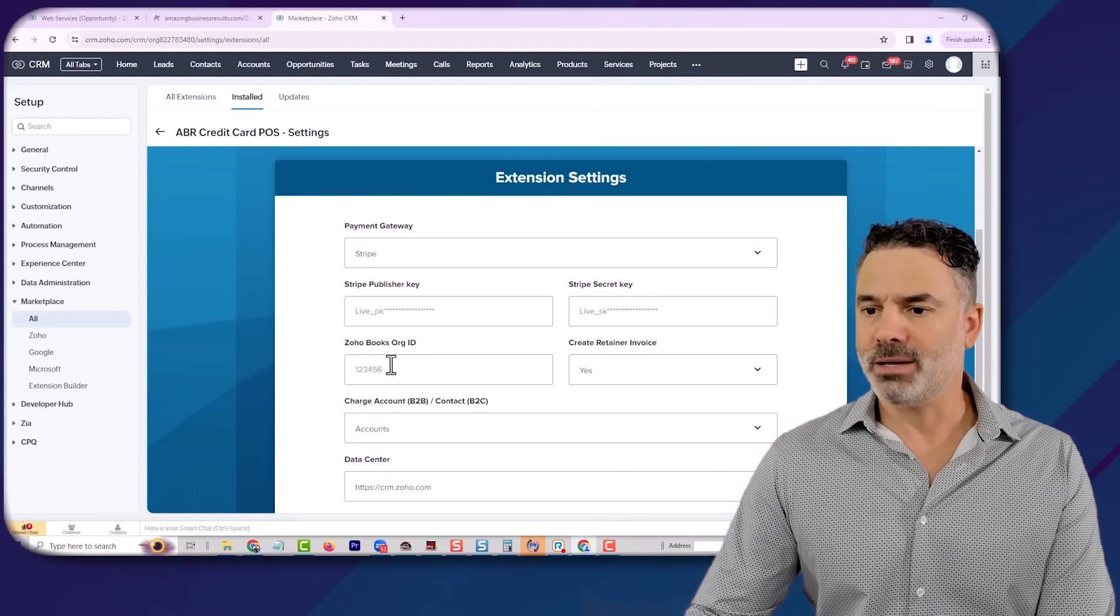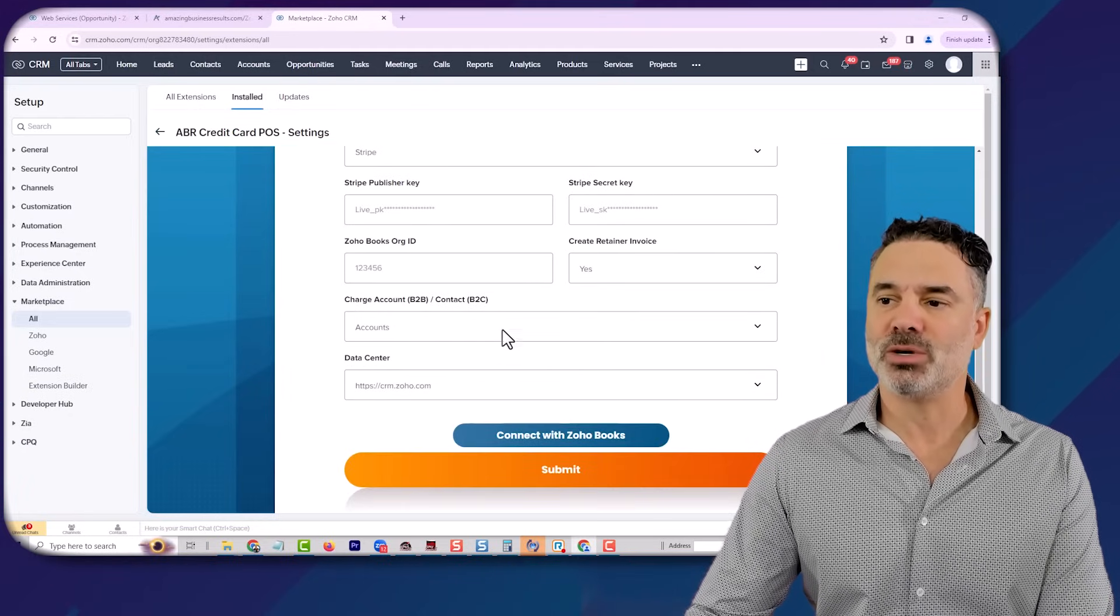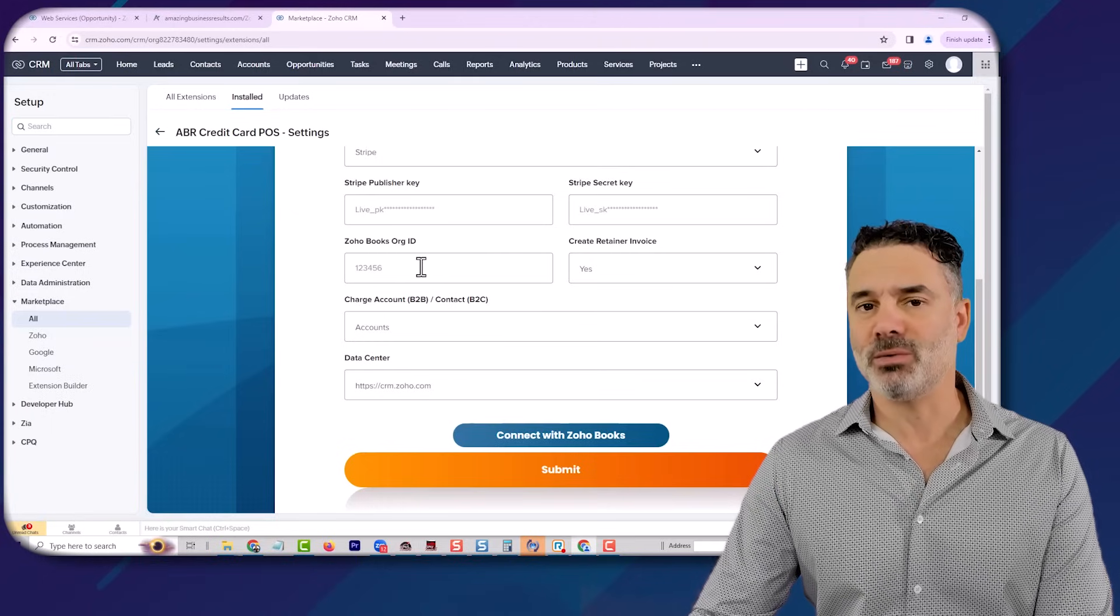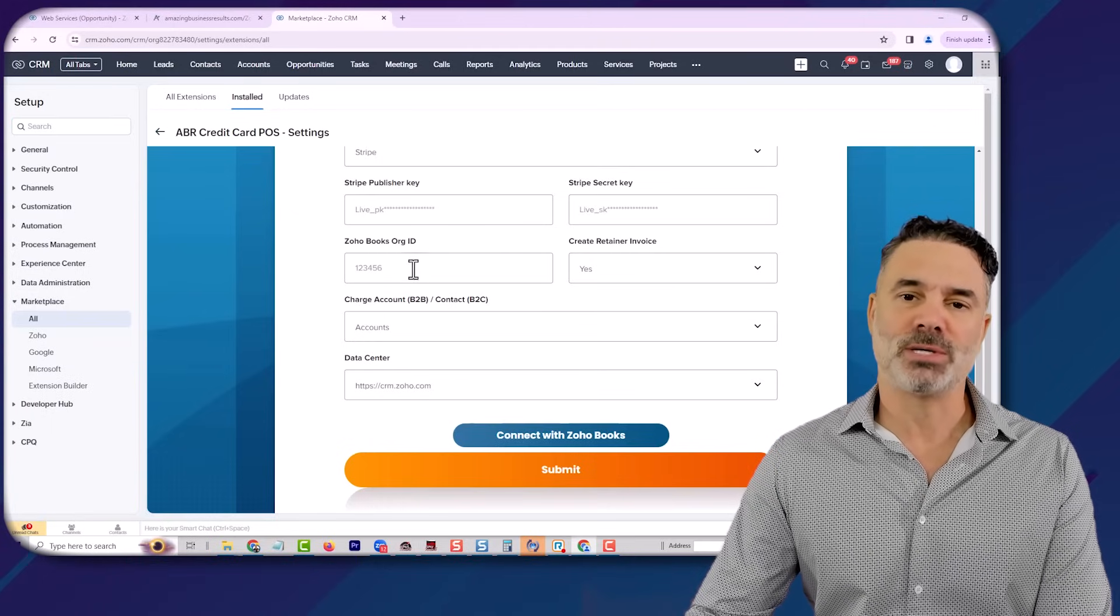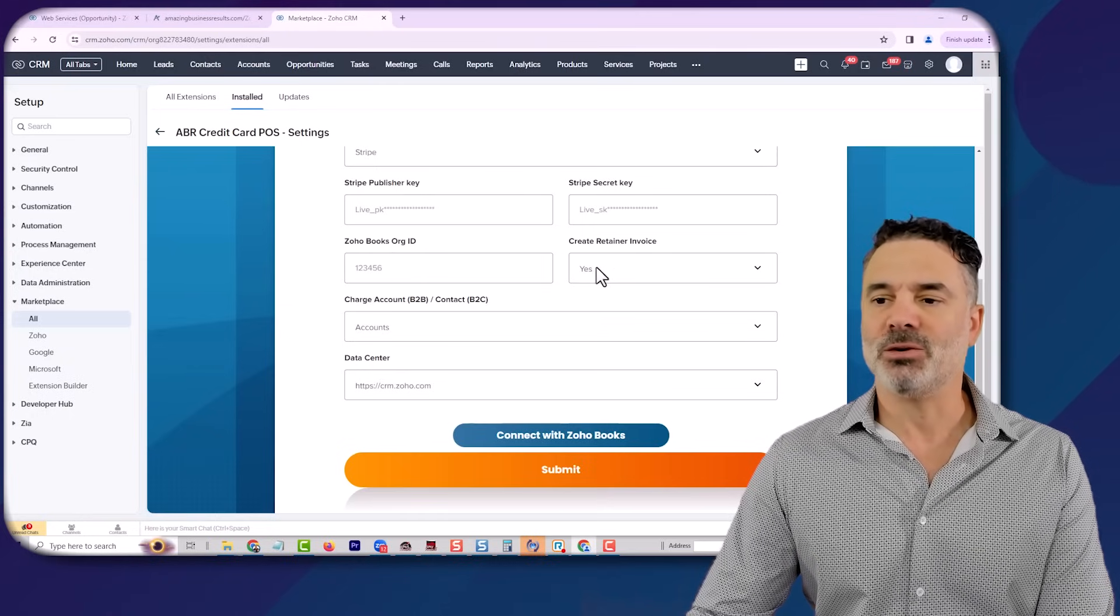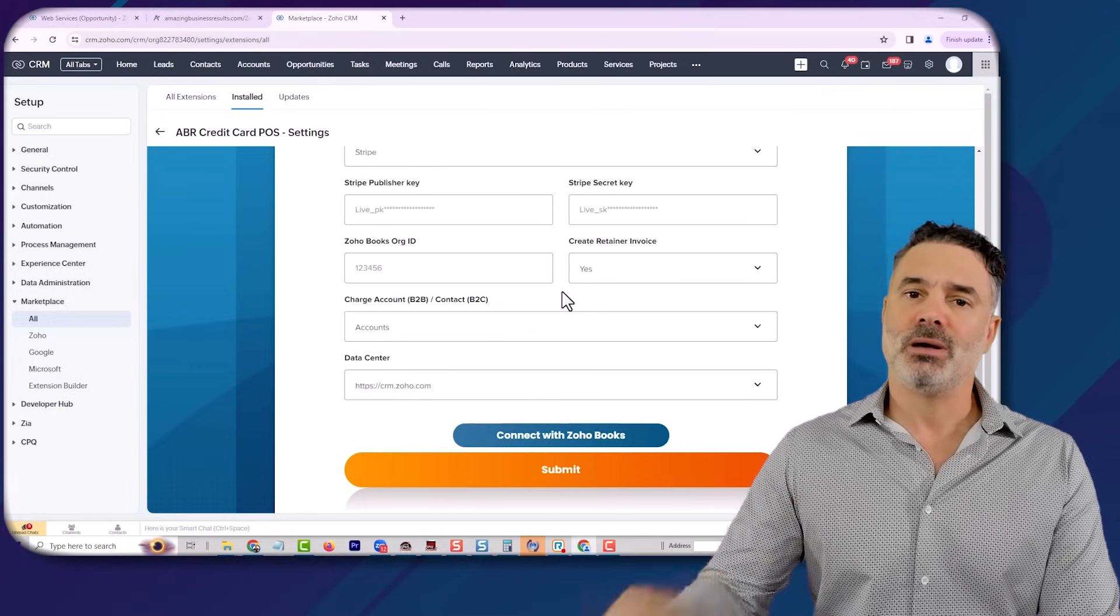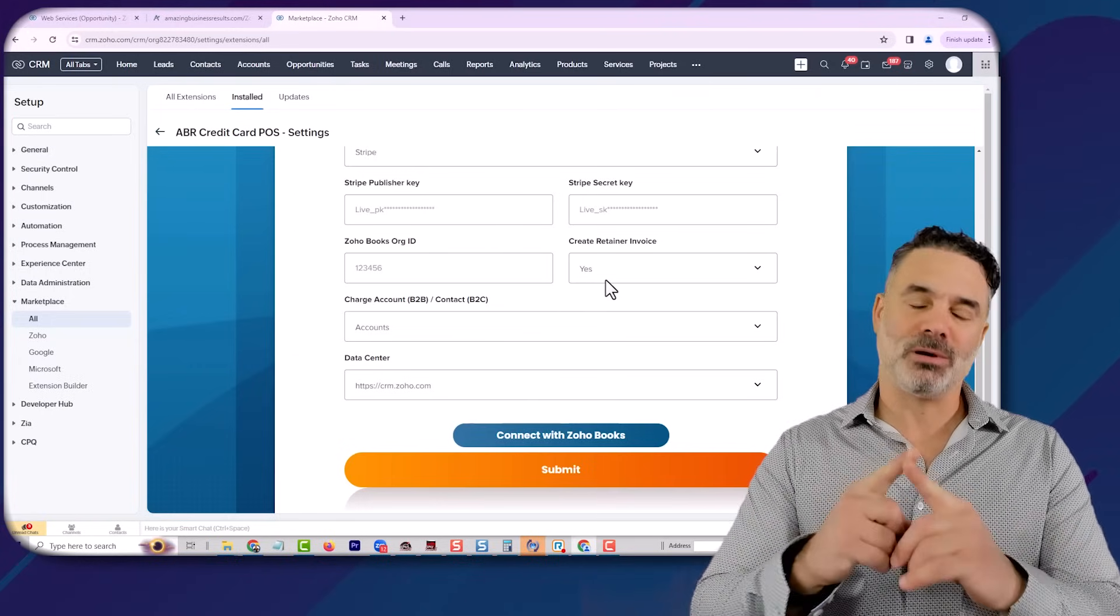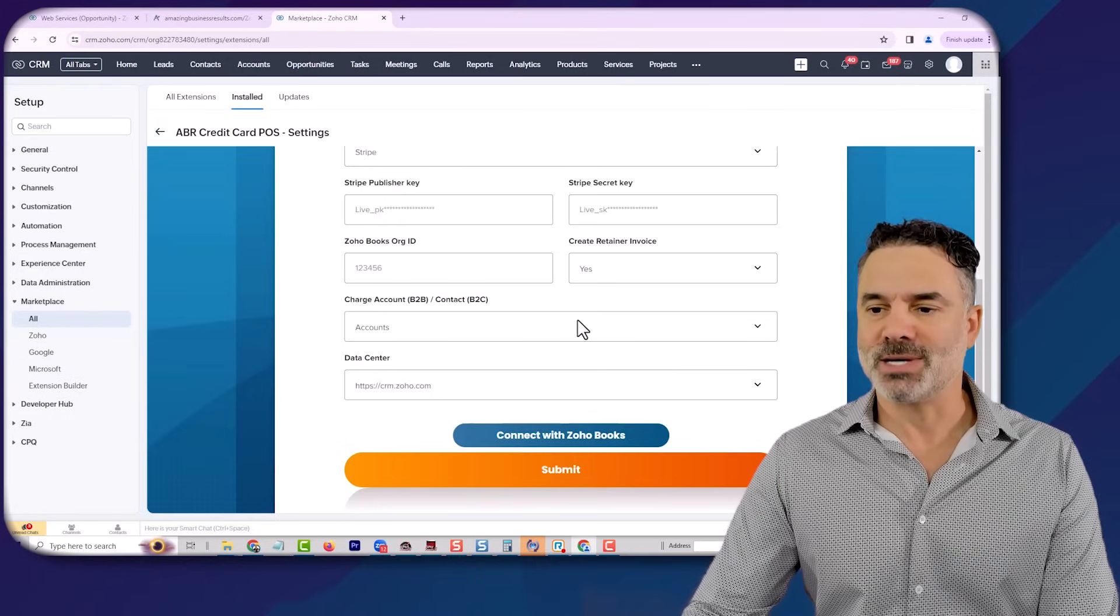And also if you want to have retainer invoices being generated directly from the CRM, you will be able to enter the ZooBooks ID, which will show you how to get this ID. And then you say yes, and it will automatically generate retainer invoices. So your bookkeeper can connect those with the transactions themselves.